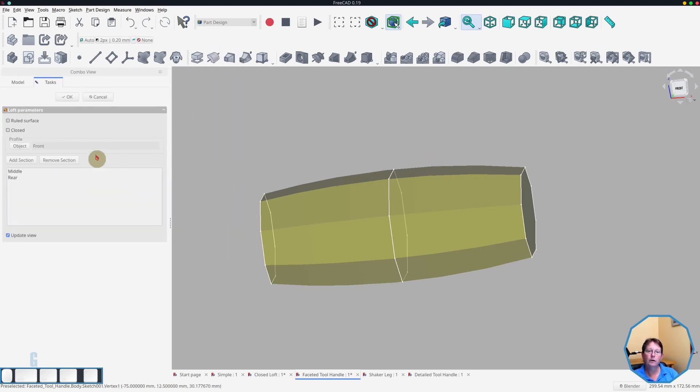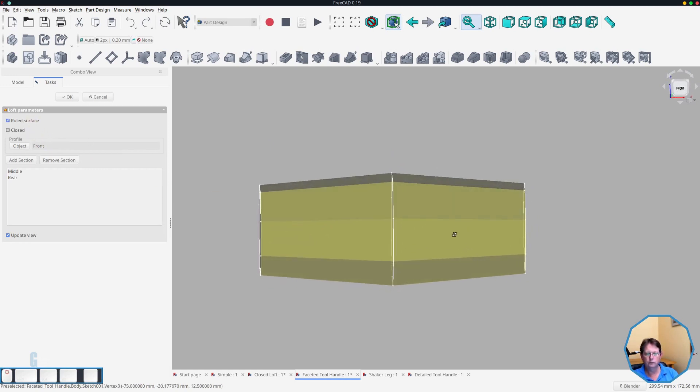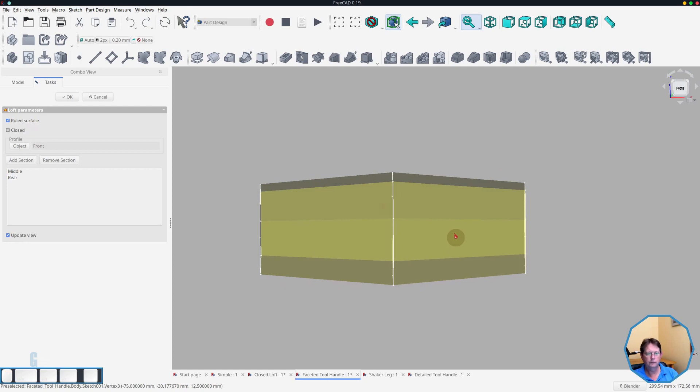However, if we turn on the ruled surface, you can see that it changes and becomes straight. But I think it looks better with the ruled surface turned off.